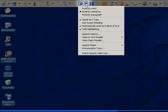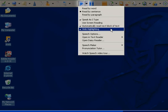Web highlighting is used to read web pages. You can see that it is already switched on because it has a tick beside it. To show how this works, I will open a web page.